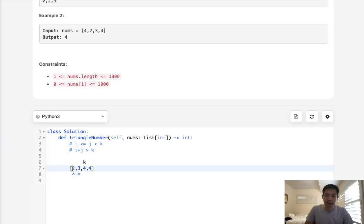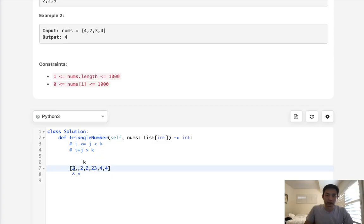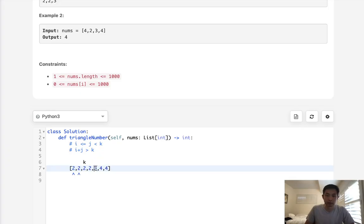We add j minus i to our answer because all those combinations form valid triangles.